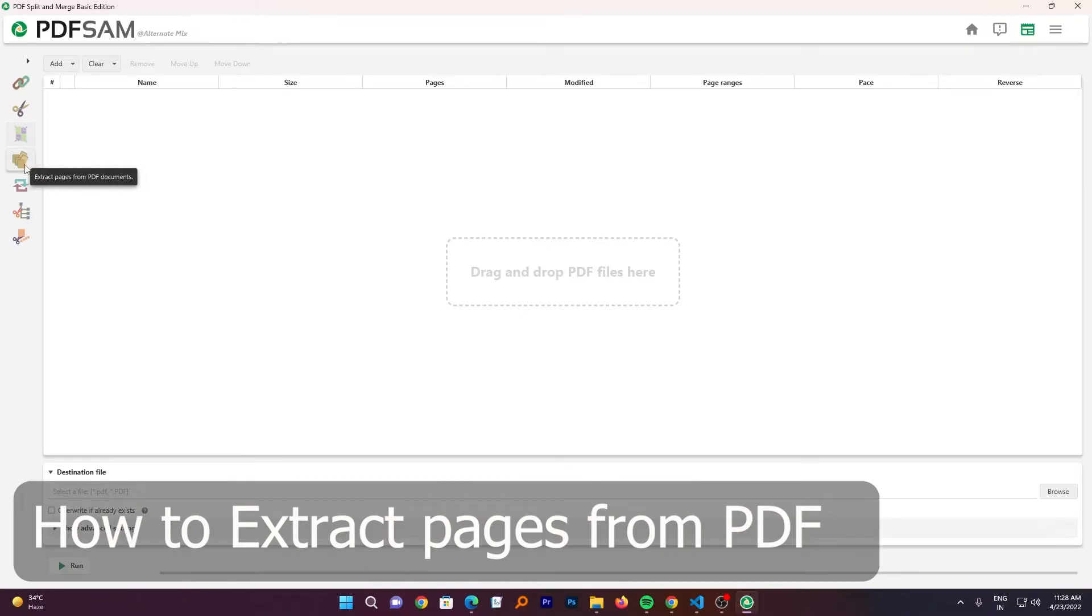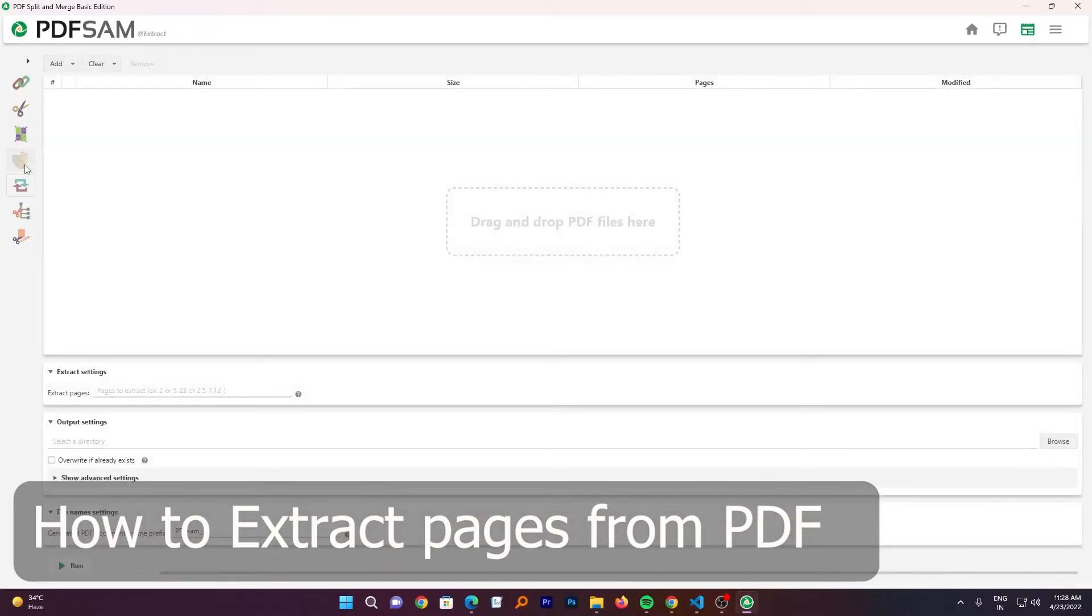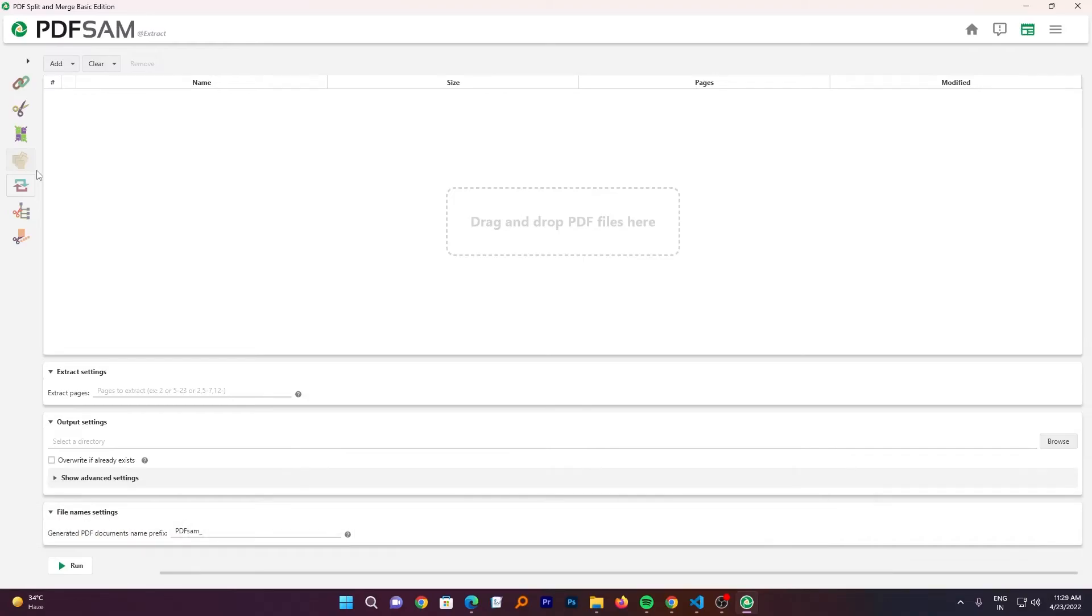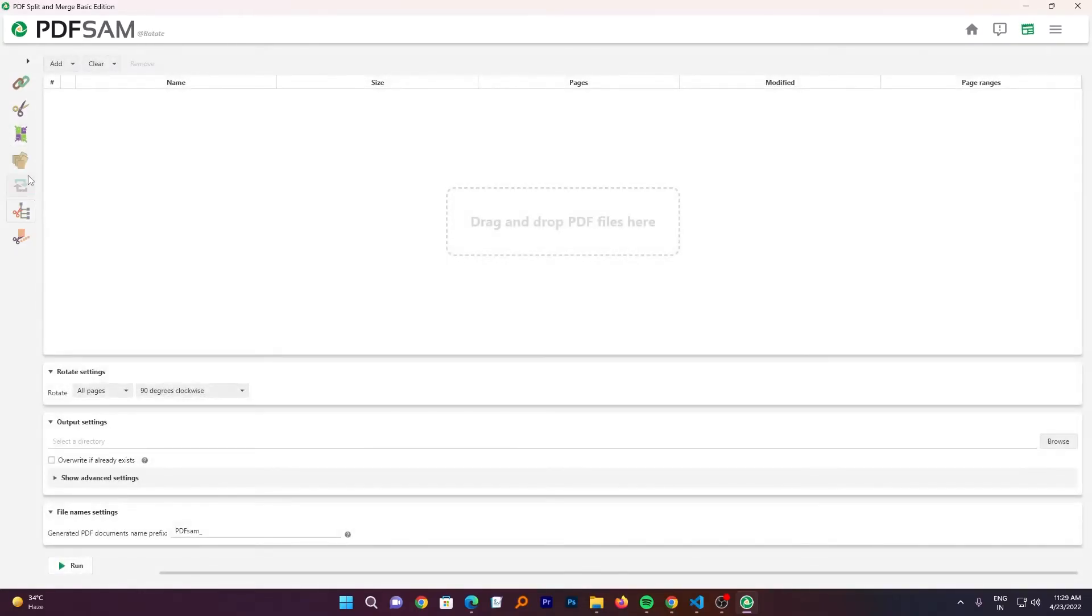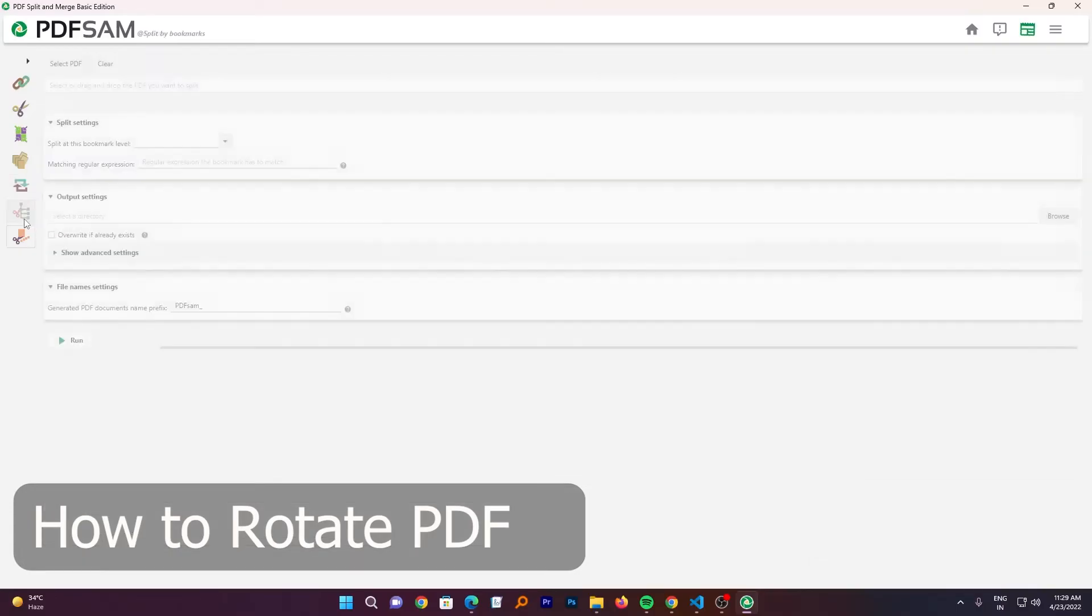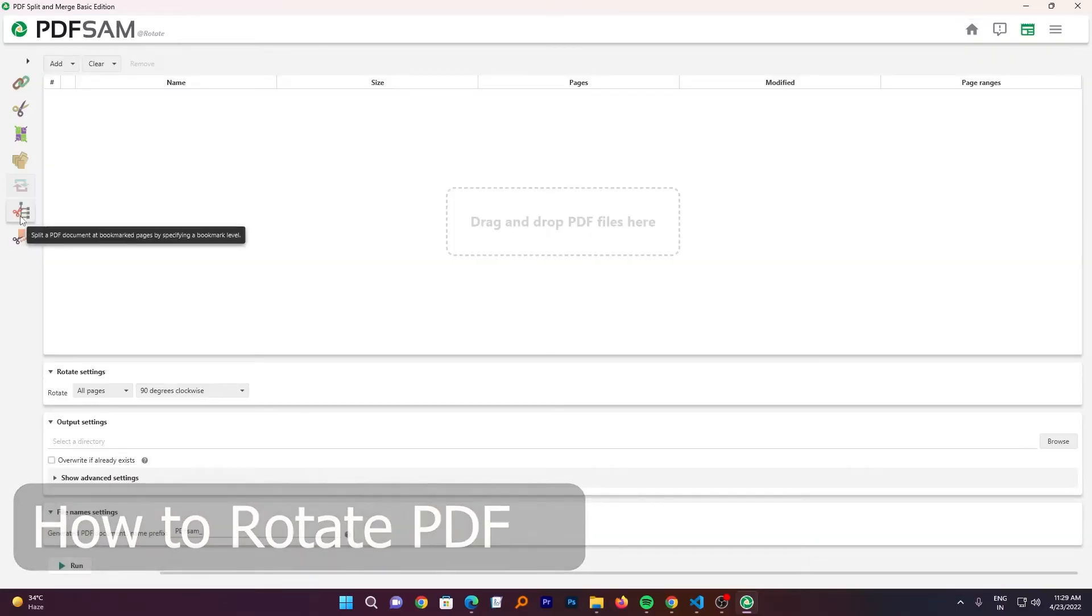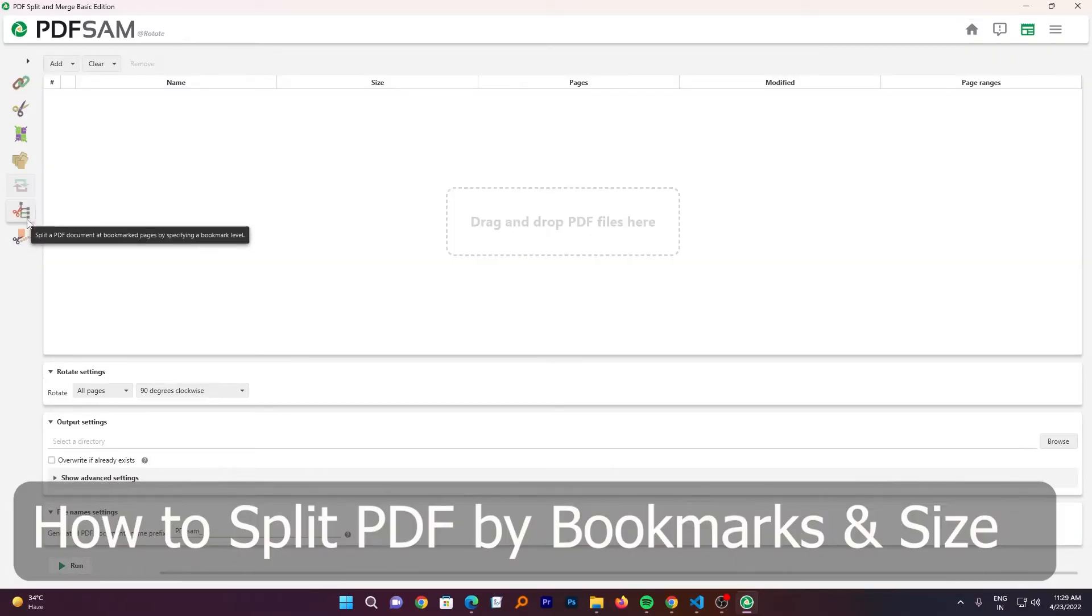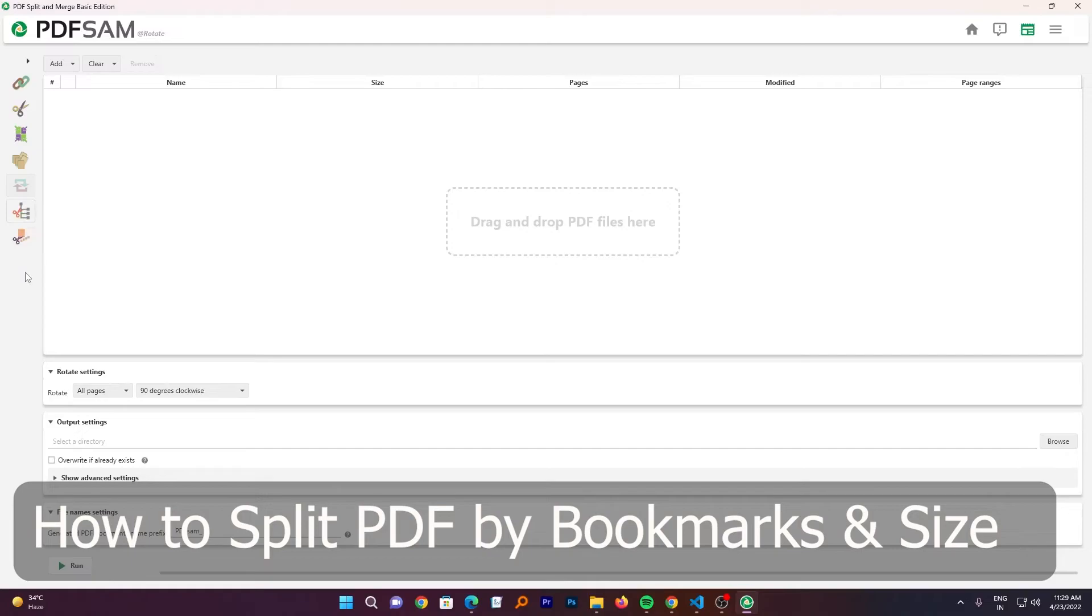Similarly, we also have option to extract certain number of pages. Let's say you have a PDF of 10 pages and you want to have a PDF from 4 to 6. Then this feature is very useful. Similarly, you have option to rotate and so on. Similarly, we have two more styles of splitting the PDF document.